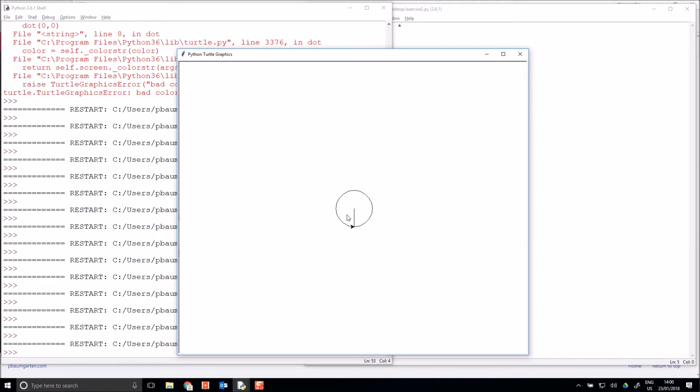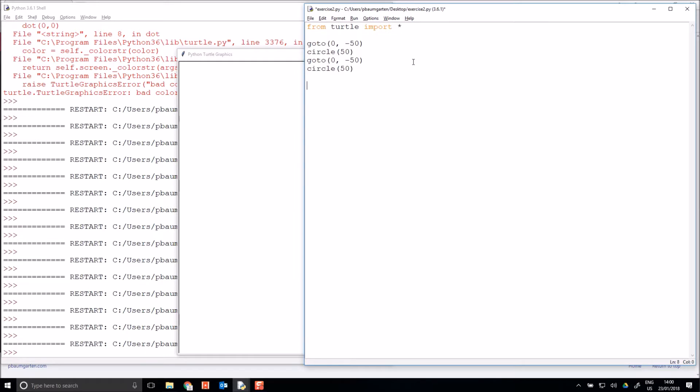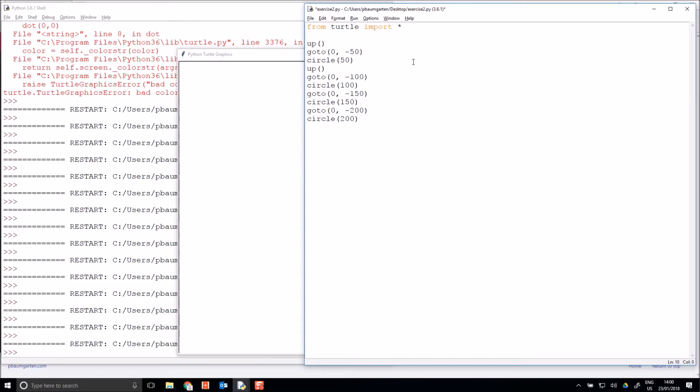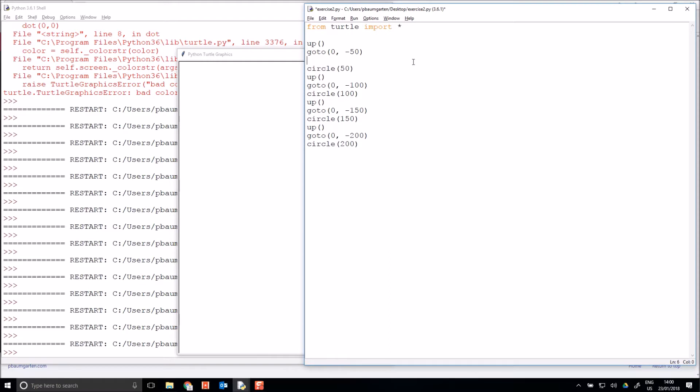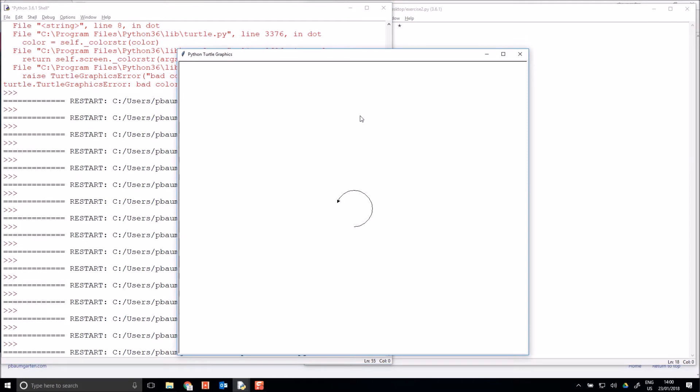And so I could draw increasingly large circles. Let's copy and paste this a couple of times and keep them all centered. So let's make this 100, 100, 150, 150, 200 and 200. And let's put in the pen up and pen down, shall we? So up needs to go just before I move, to put in my go to jump, and then after I've jumped I can put in my pen down. Save, run, and now I'll get some circles.